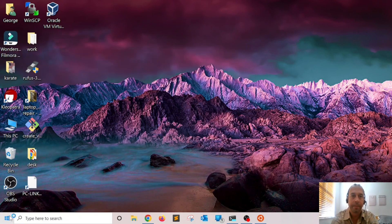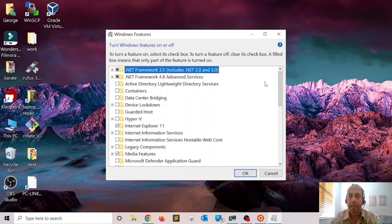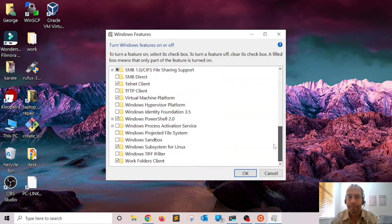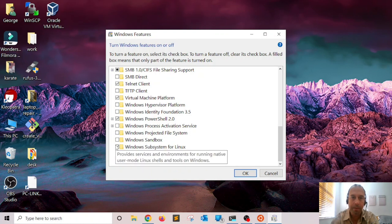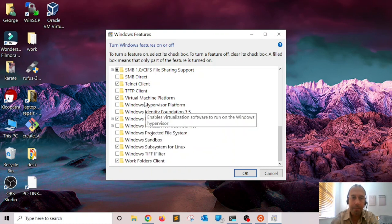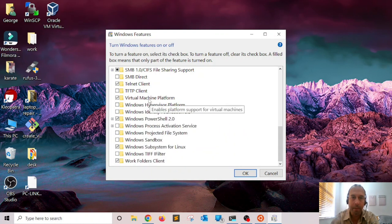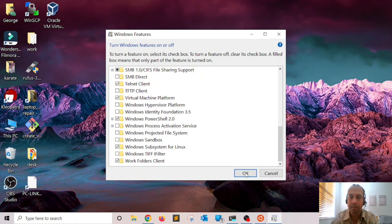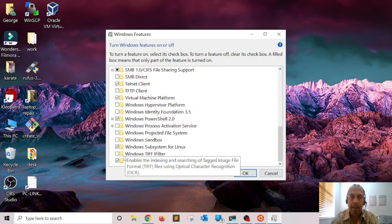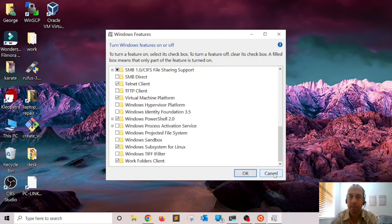Press Enter, scroll all the way down, and I want to check 'Windows Subsystem for Linux' — make sure that one is checked — and also 'Virtual Machine Platform'. Check those two, then go ahead and click OK. I have already enabled those for my system, so I'm going to click Cancel.